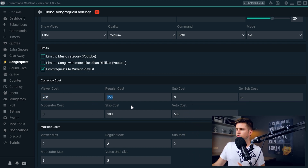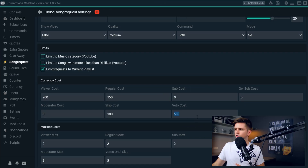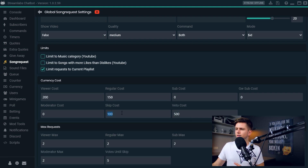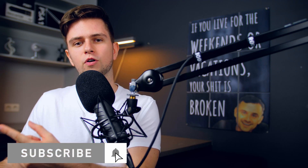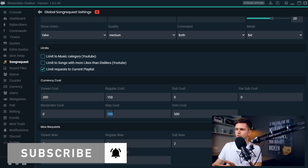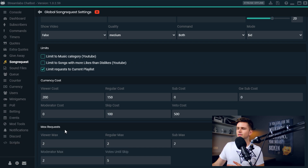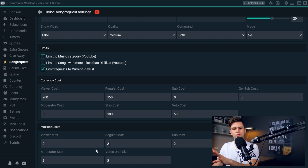These two options are really important: Skip Cost and Veto Cost. Veto, as explained, allows one person to skip a song immediately — of course it costs a lot, but you can make it cost more or less. Skip Cost is also really important. At the bottom you see 'Votes Until Skip' — right now it's five, so five people need to vote to skip for the song to actually be skipped. The cost for one person to vote to skip is 100 by default. You can change this, and at the bottom you can select for viewers, regulars, subs, etc. how many songs they can request in one session.